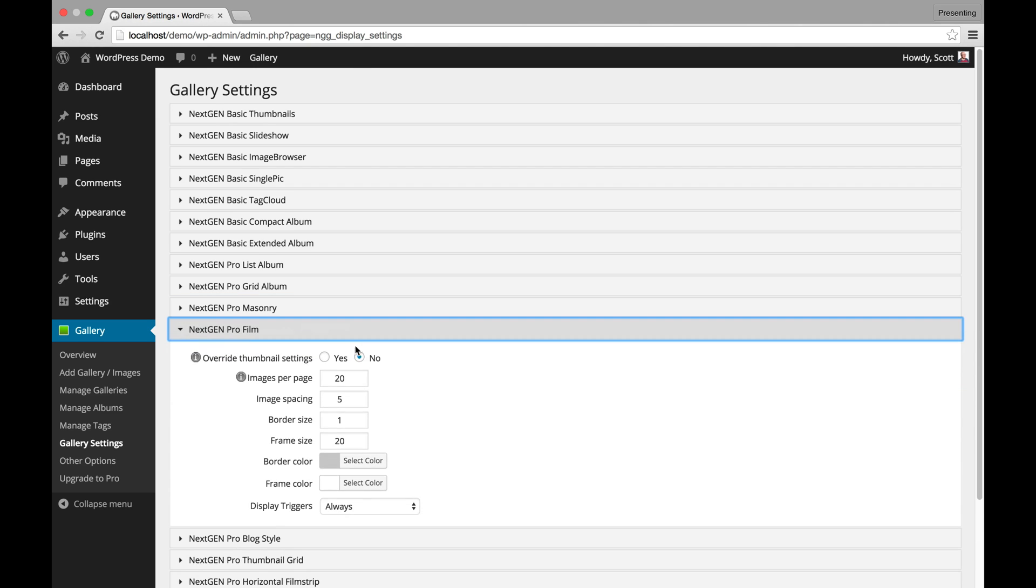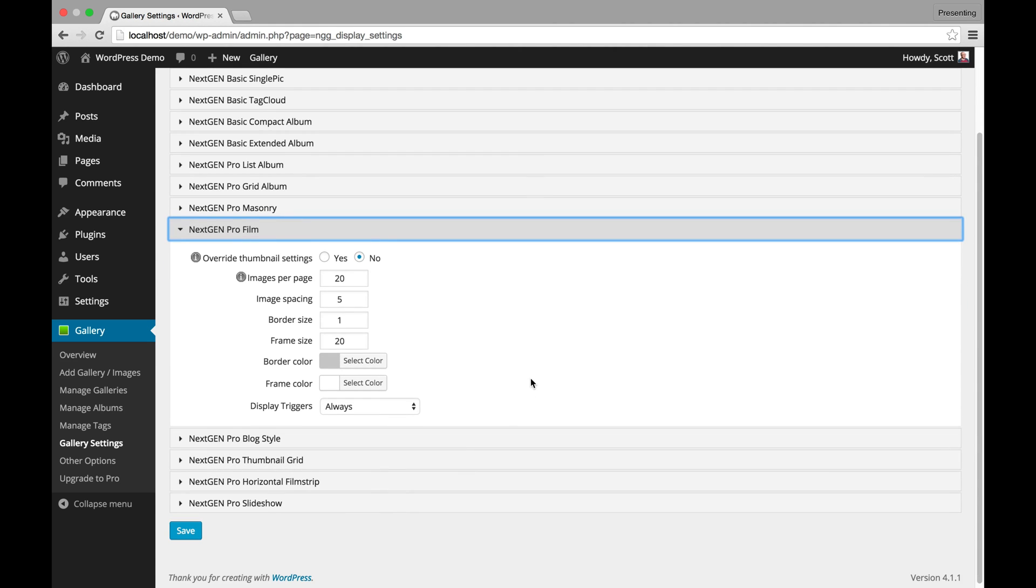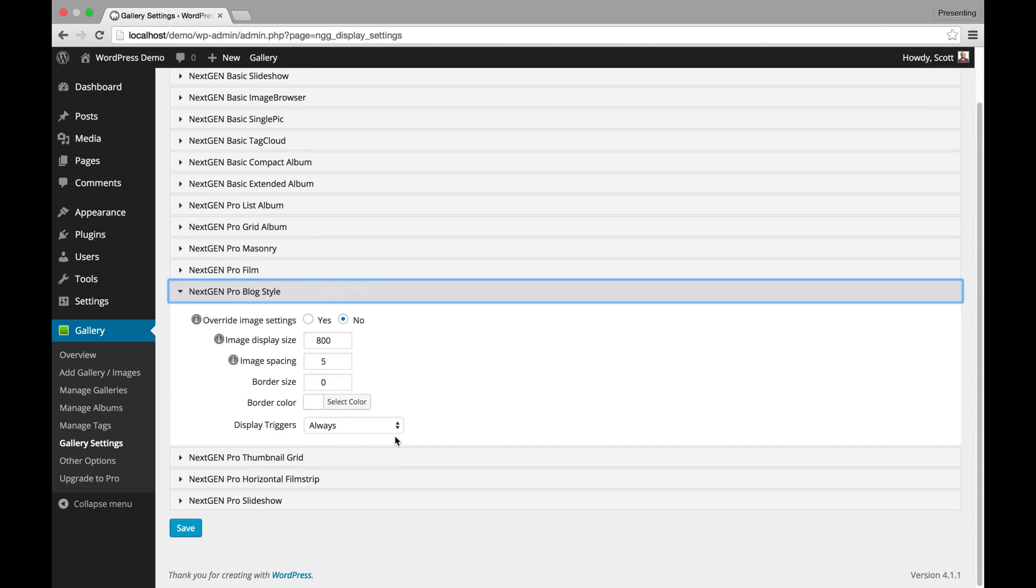Pro Film. This is basically like a thumbnail style but it has borders that give it more of like a slide or Polaroid type look if you want it. Pro Blog Style. This is basically large images straight down in the list. Very popular among photographers.